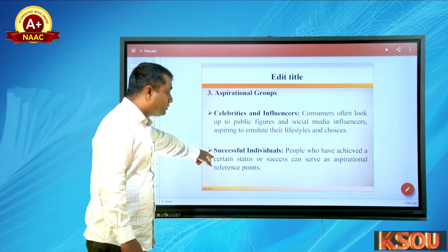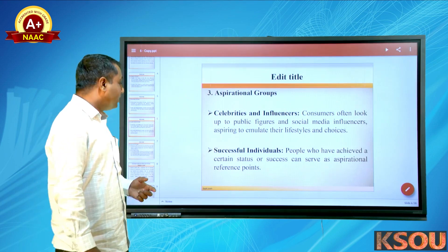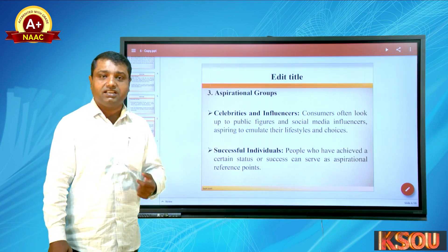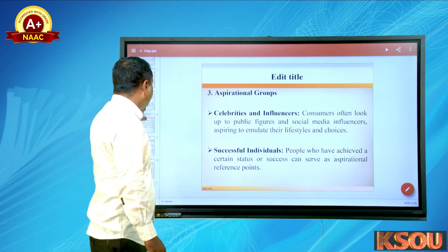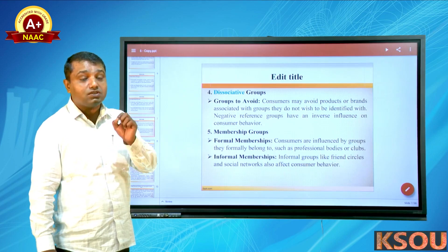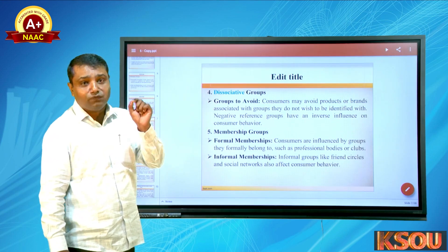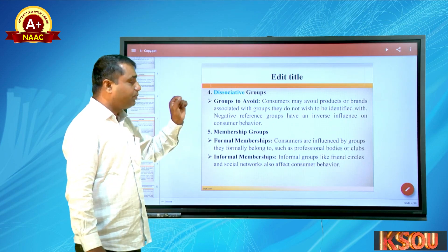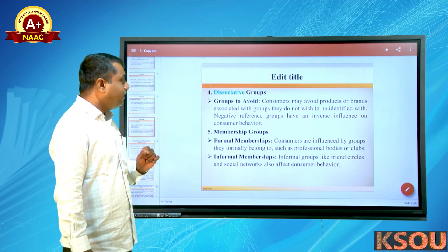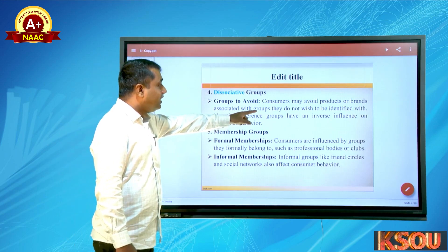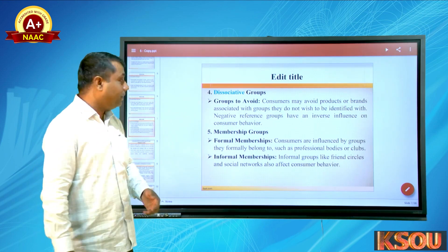Successful individuals who have achieved a certain status or success can serve as aspirational reference points — for example, Sachin Tendulkar or other successful cricketers. Fourth are disassociative groups — groups to avoid. Consumers may avoid products or brands associated with groups they do not wish to be identified with. Negative reference groups have an inverse influence on consumer behavior.